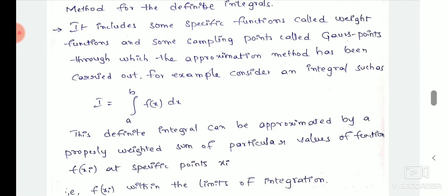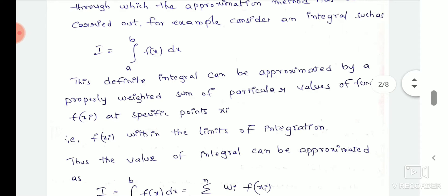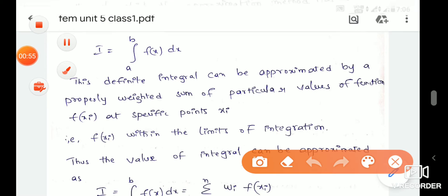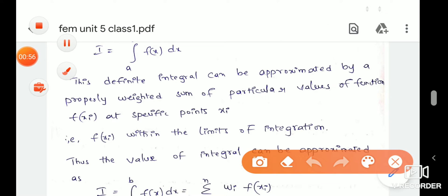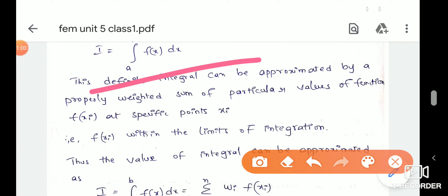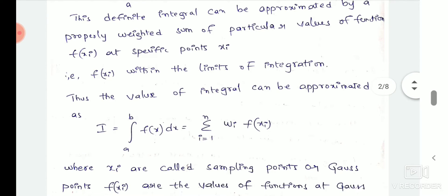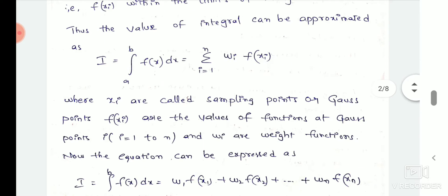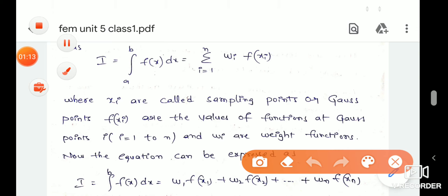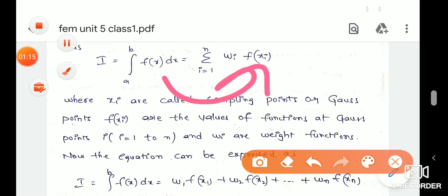We have some solutions which are easy to explain. We have some interpolation functions. We have limits. We have one-dimensional problems and two-dimensional problems, and we do this with respect to x.